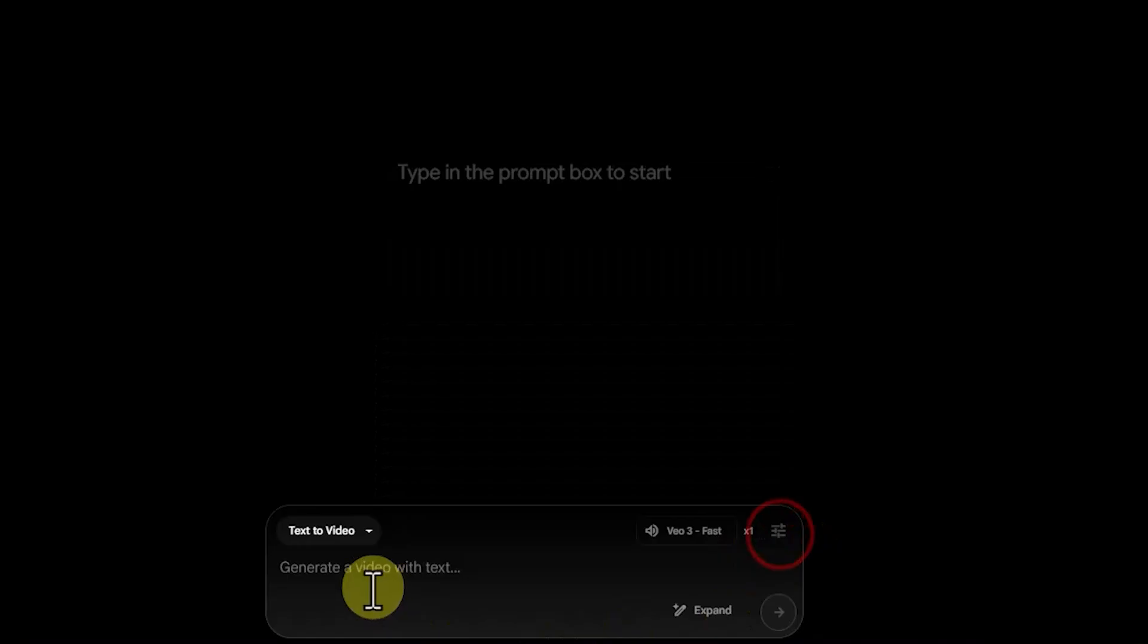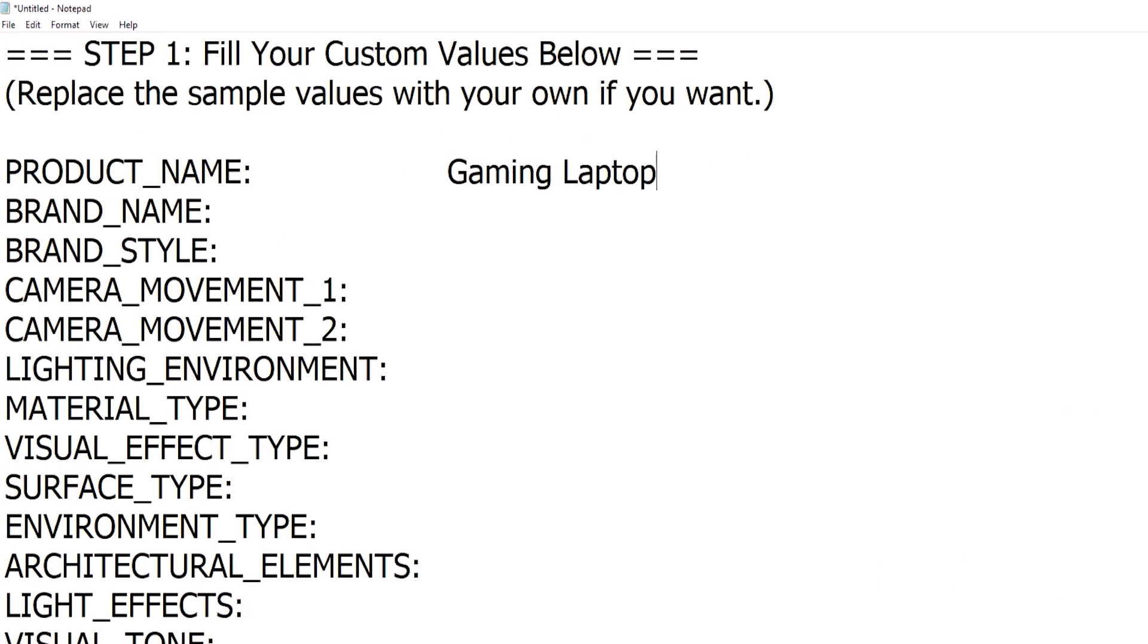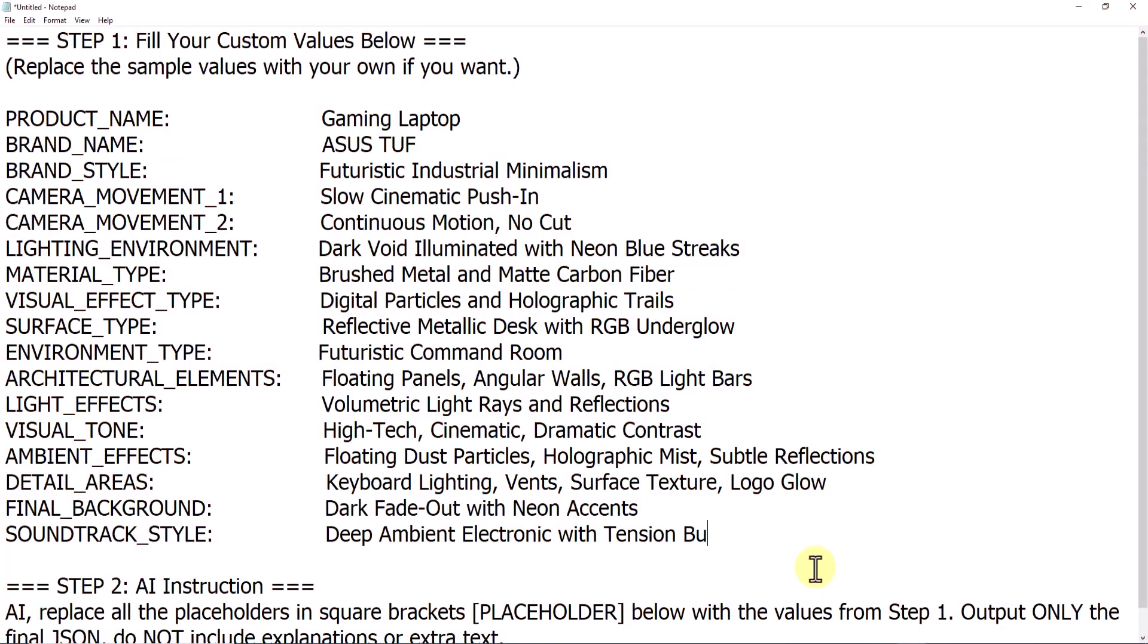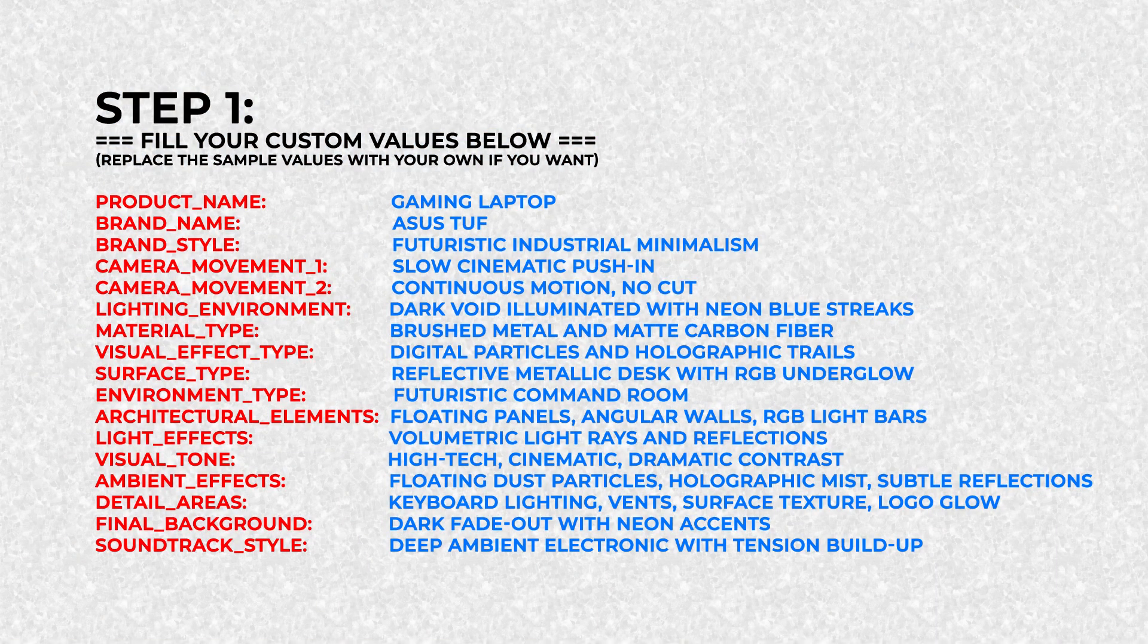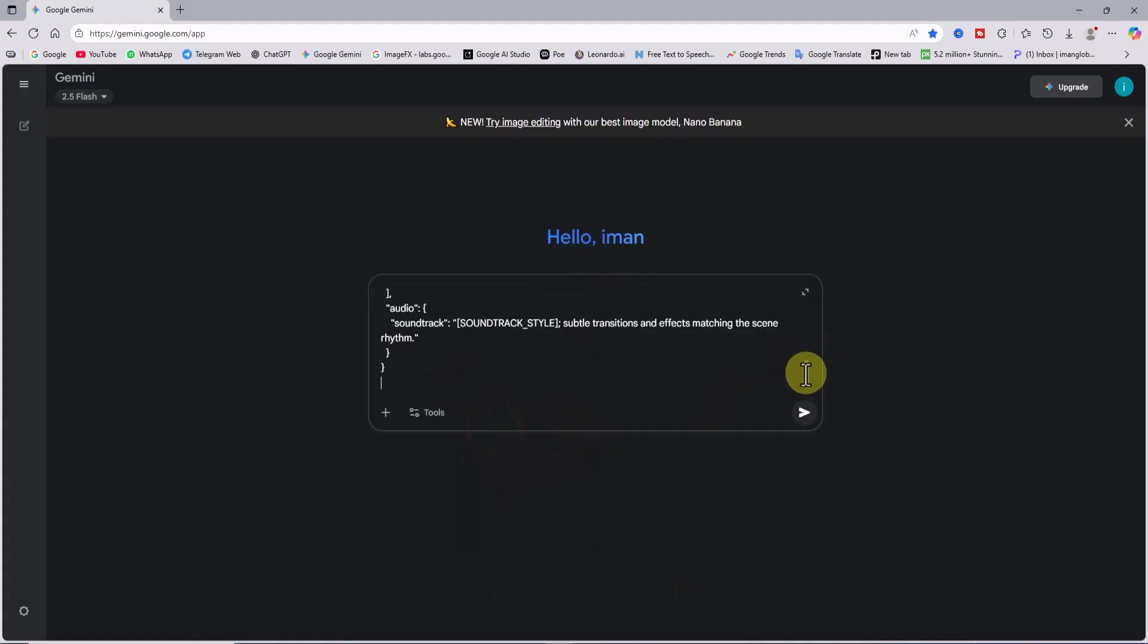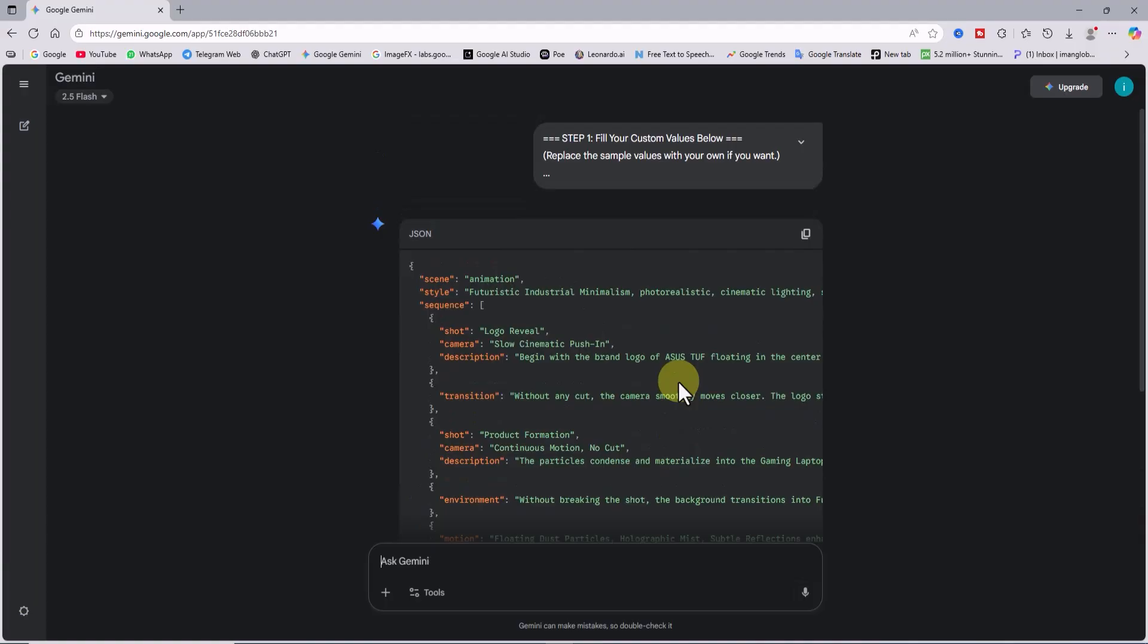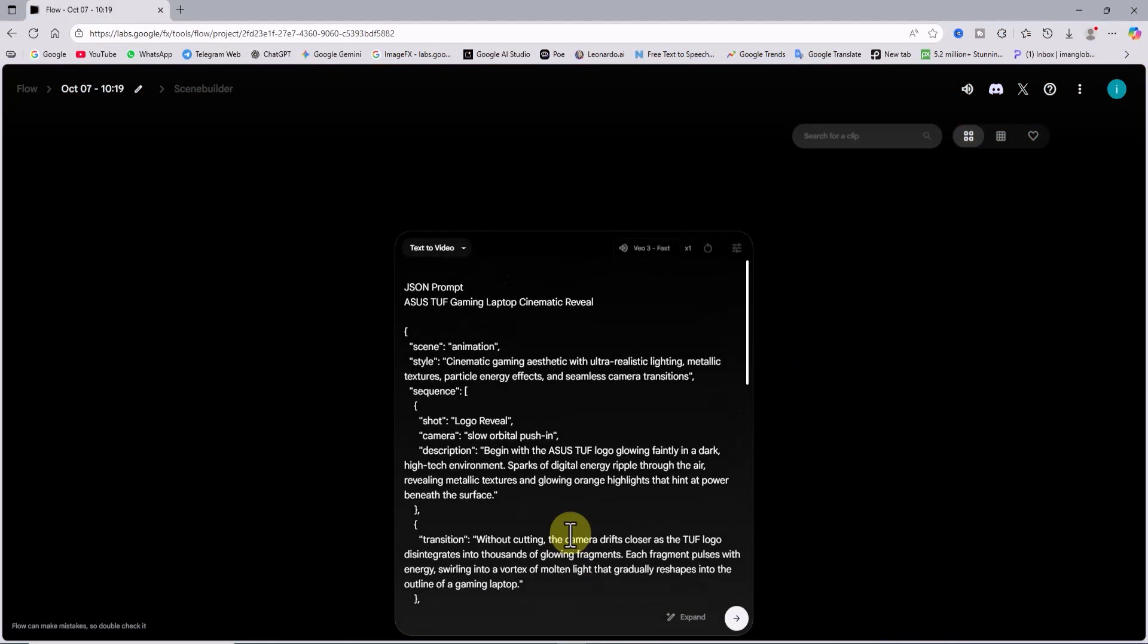Now let's create a stunning ad for, say, the Asus TUF Gaming series using the main JSON prompt. In the first part of the prompt, I've entered the brand and product name. I'm pasting that into an AI like ChatGPT or Gemini, and it gives me the final code. I copy that, paste it into VO3, and boom.